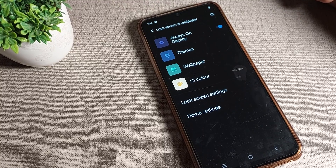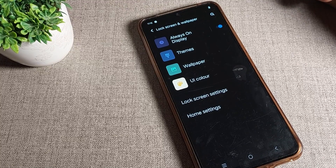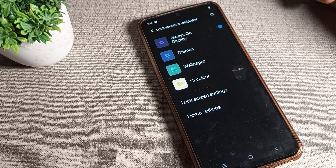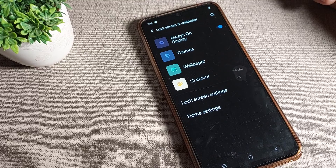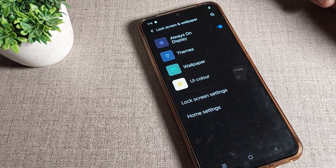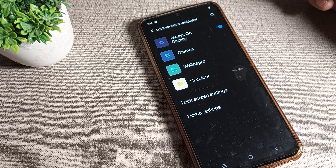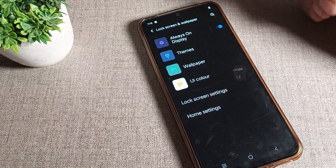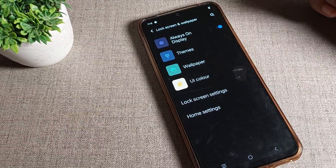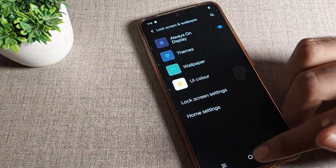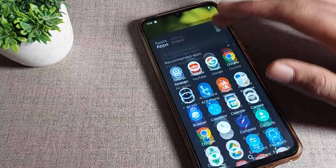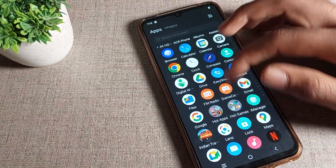Hello friends, welcome back to the video. Today we are going to talk about the Vivo phone dark mode setting — how to turn it off and how to turn on light mode on your Vivo phone device. If you want to turn off the dark mode setting, I will show you and tell you in this video.